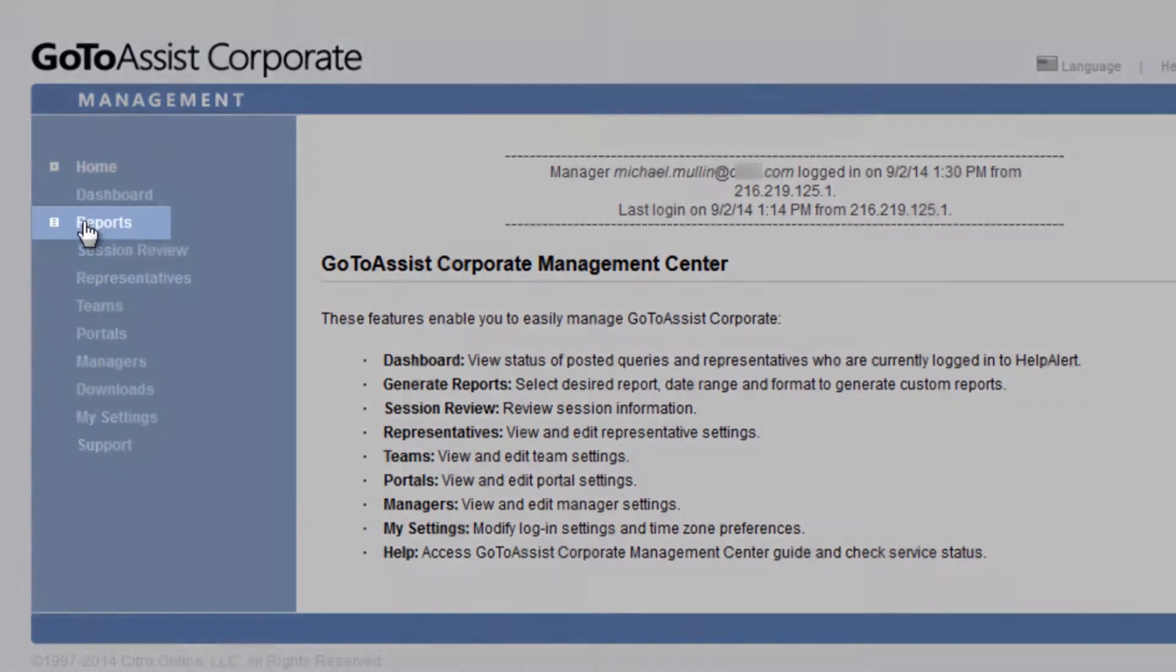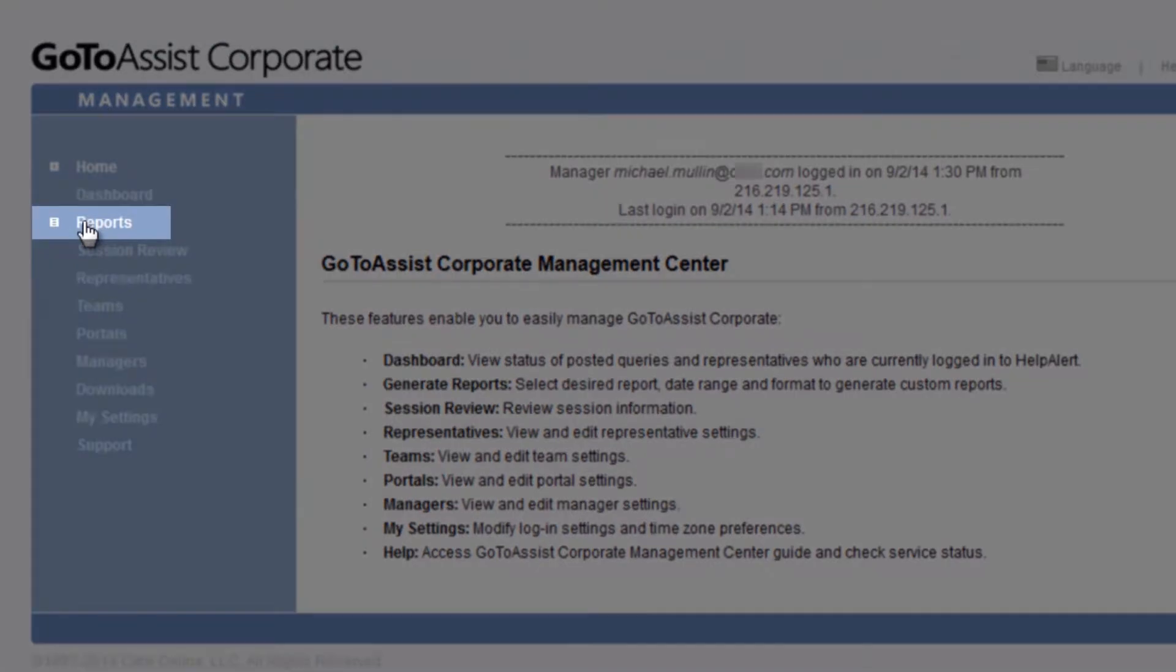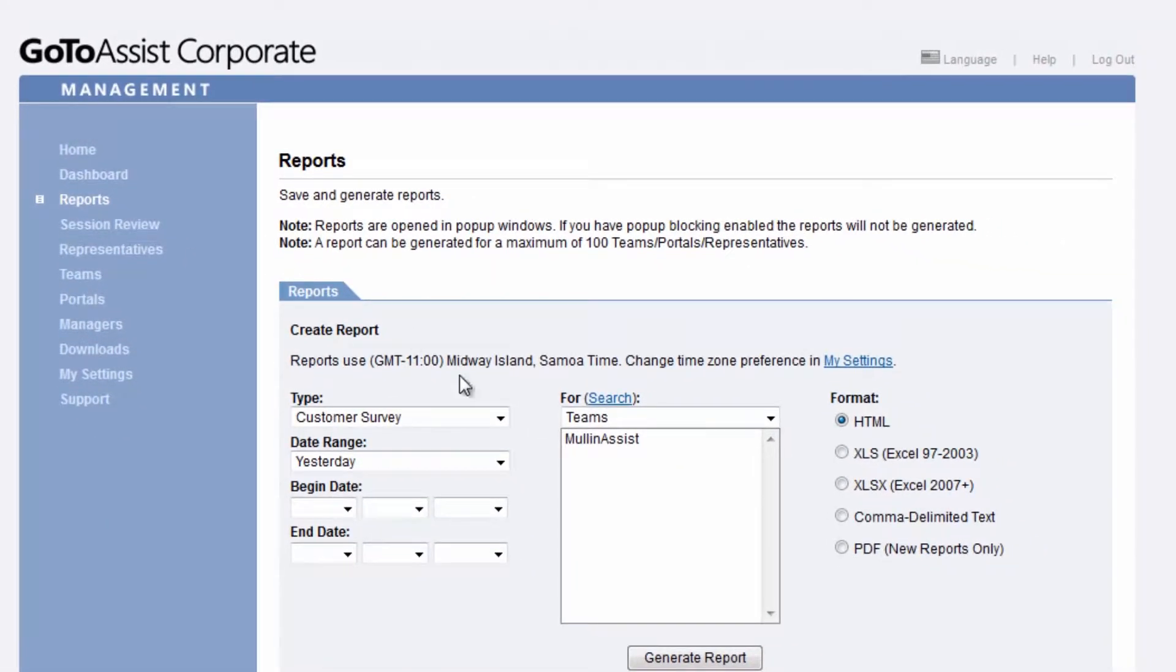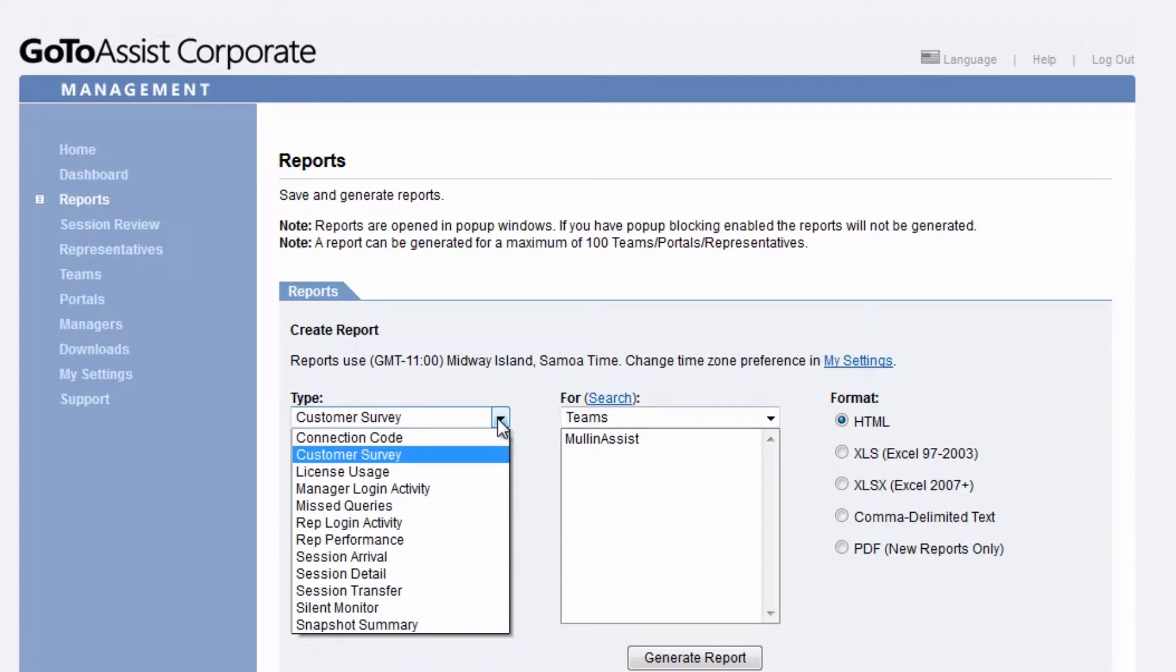Under Reports, you will see that managers have a wide variety of reports available, and report data is stored for 90 days.